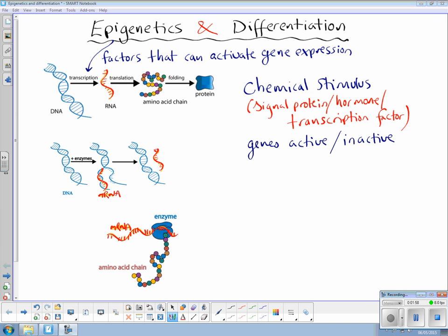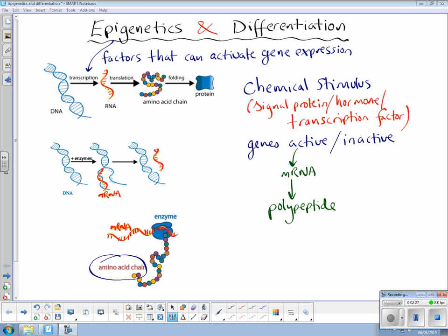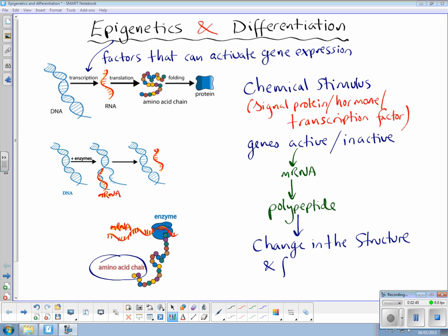As we are aware, if you activate gene expression through transcription, you make messenger RNA and this can then link on to a ribosome and be translated into a polypeptide — which is a string of amino acids that you can see down here on the bottom left. So we have a chain of amino acids coming out of our ribosome, which is a polypeptide, and that in turn will lead to a change in the structure and function of the cell.